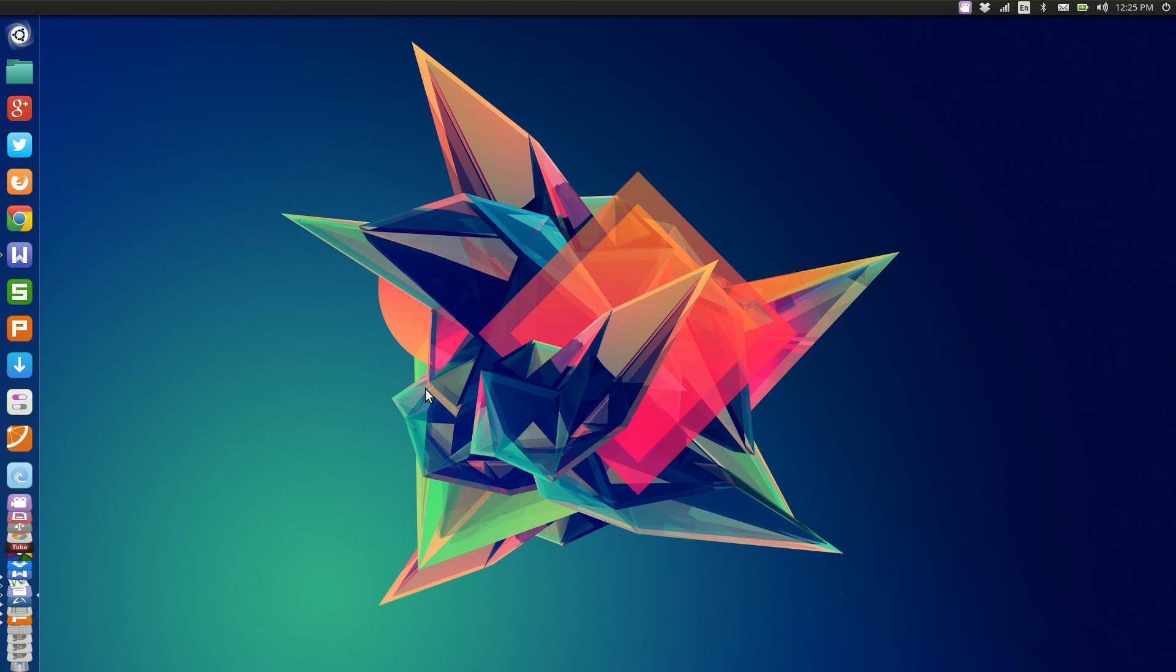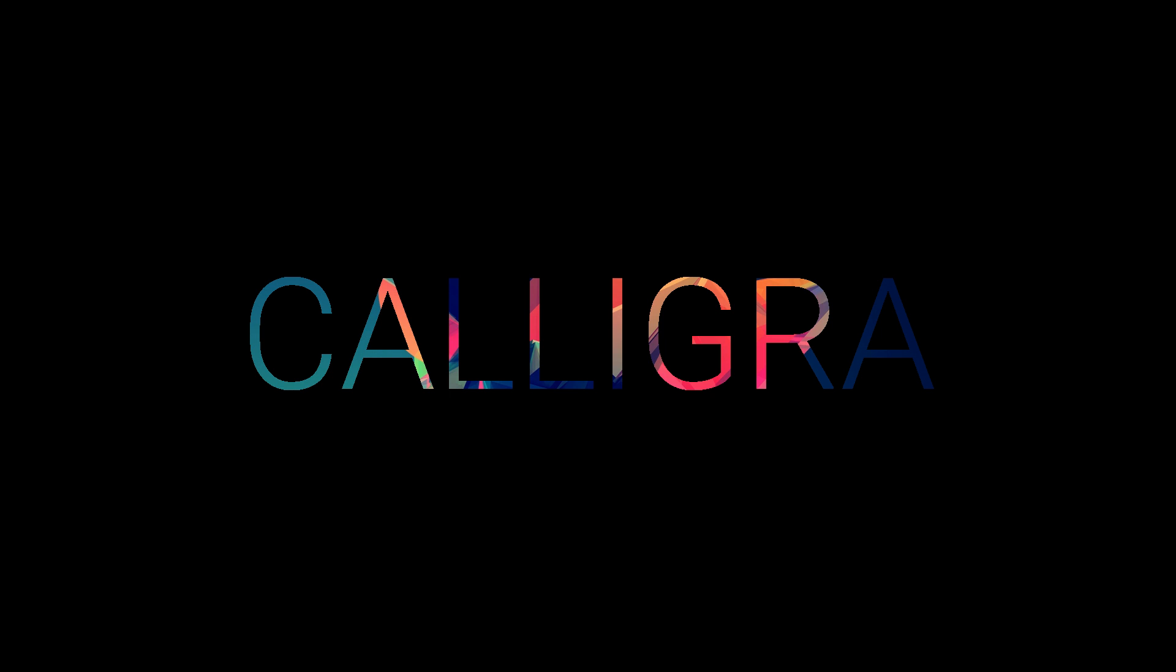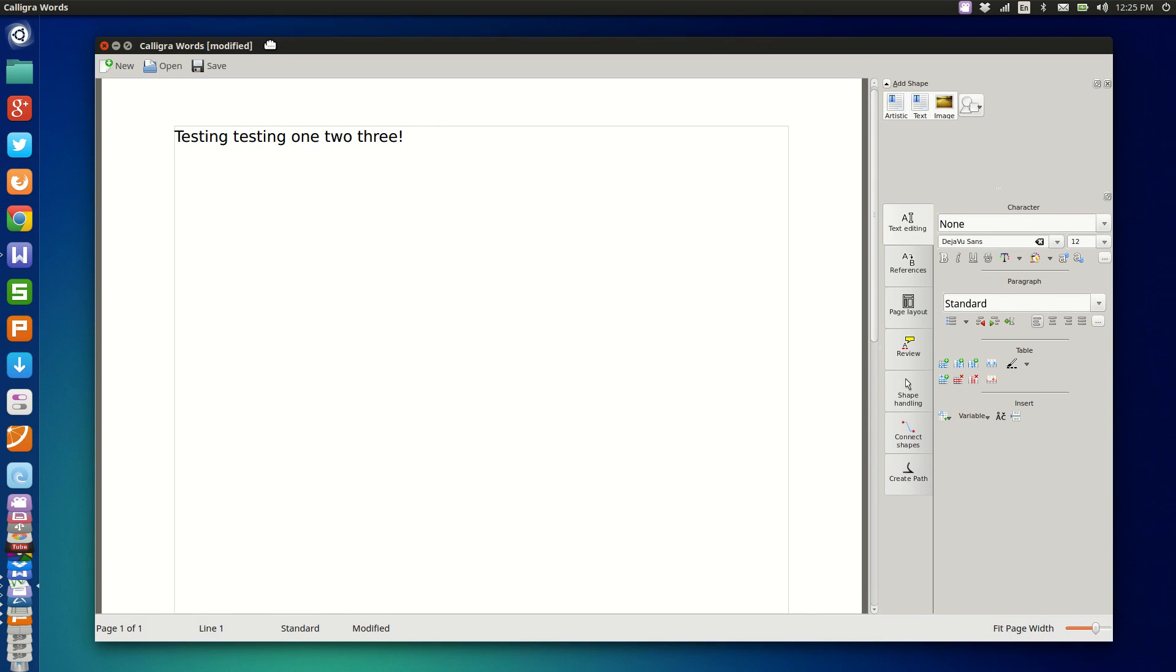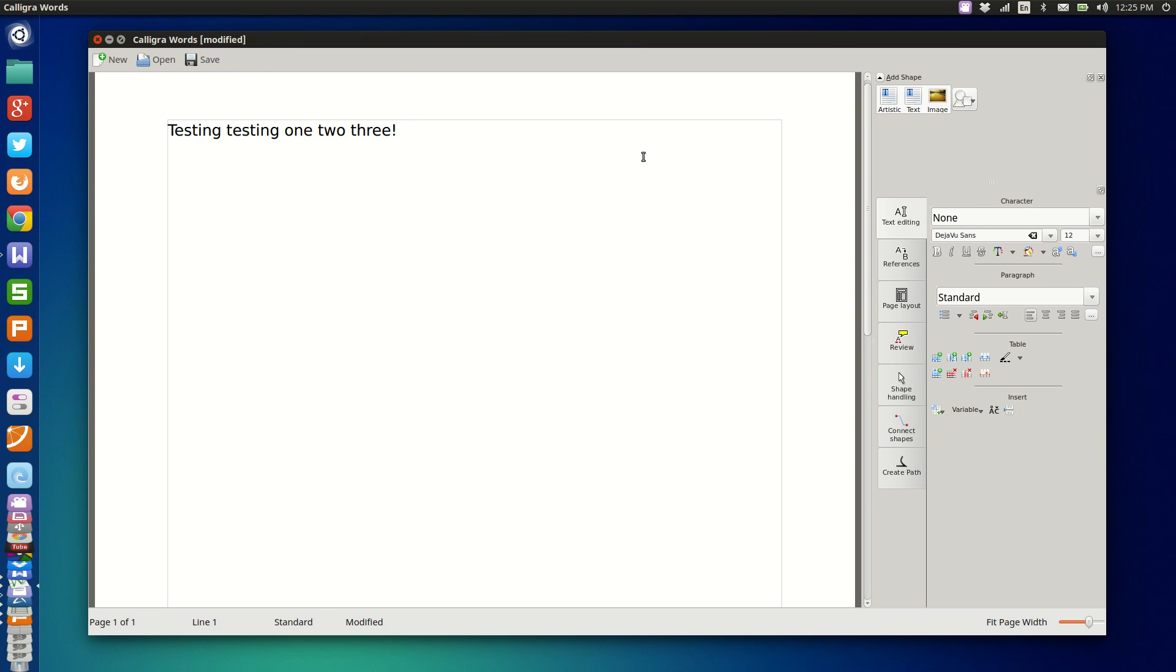Alright, so let's dig into this with the first office suite of the day and that is Calligra. Now Calligra is the office suite that has succeeded from the KOffice suite that was built into KDE or available for KDE for quite some time.